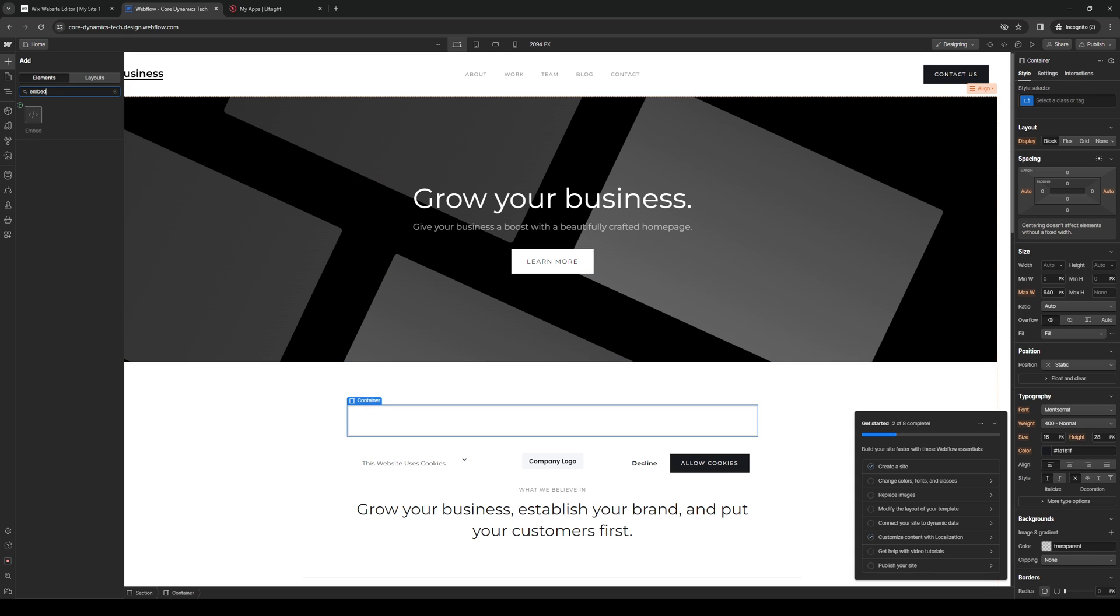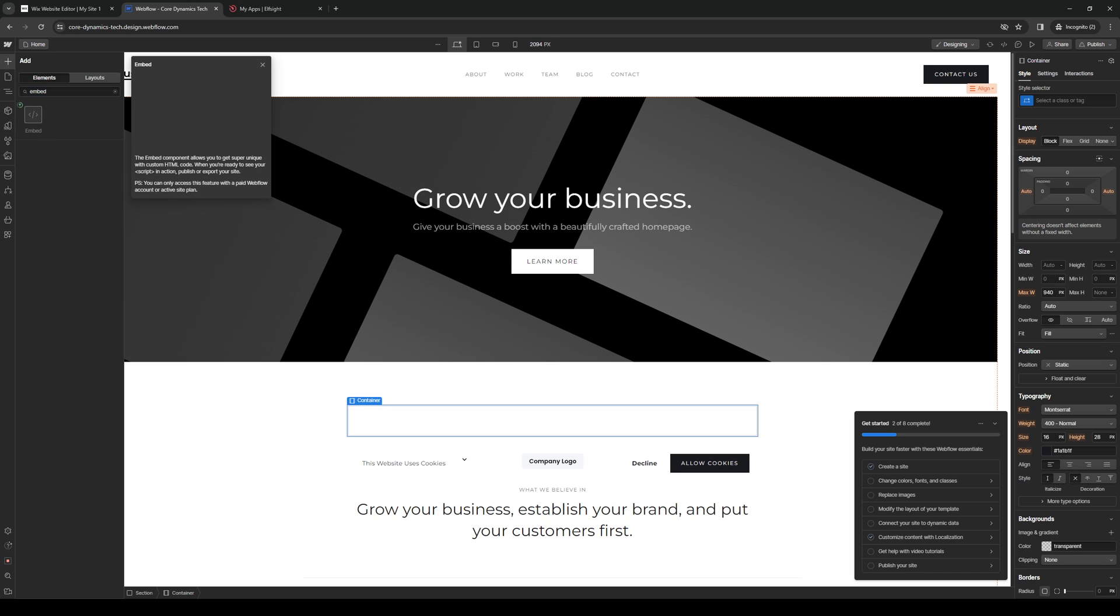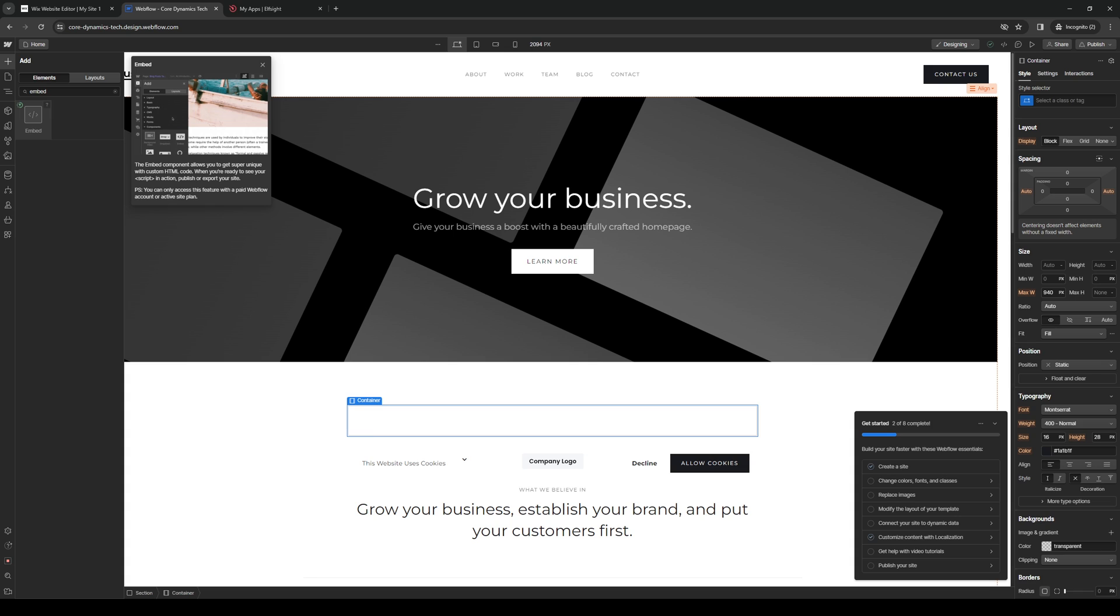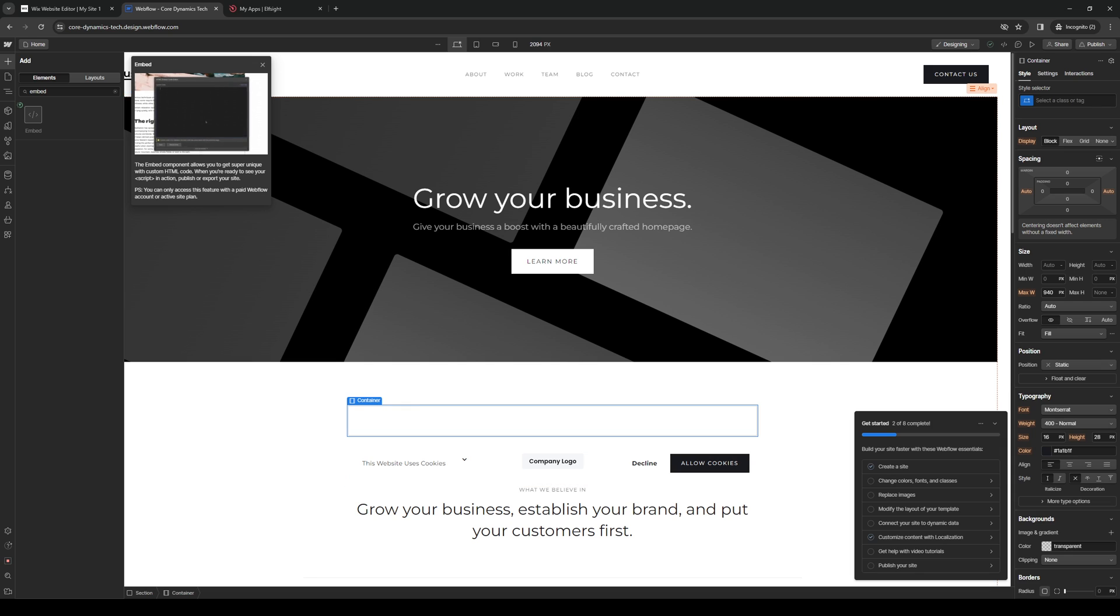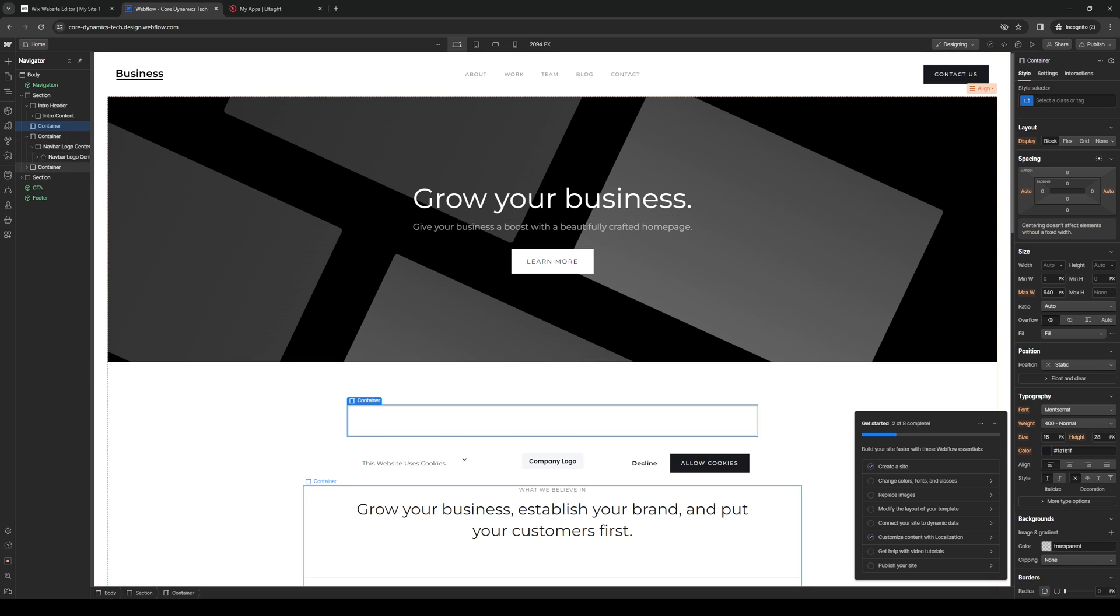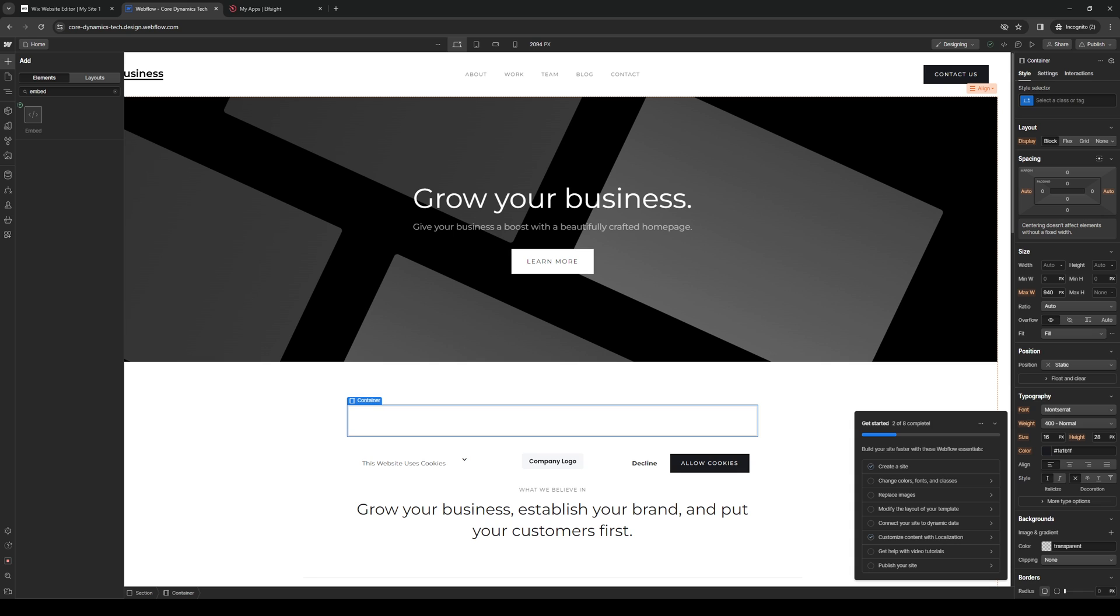Drag and drop this. Oh, this one is actually for the paid plan, as you can see. But it's pretty much the same deal. You're going to copy the embed element right here. Drag it over here. And paste the code.